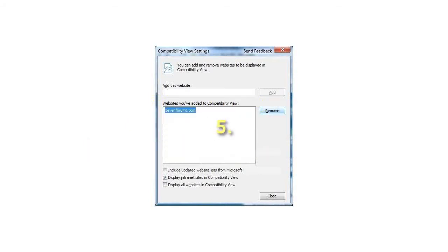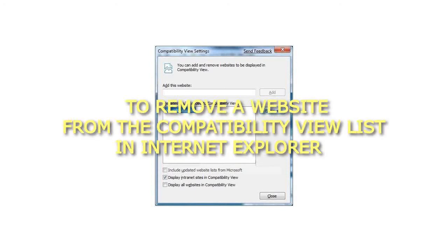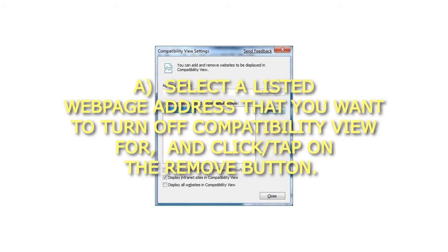5. To Remove a Website from the Compatibility View List in Internet Explorer a. Select a listed web page address that you want to turn off compatibility view for, and click or tap on the Remove button.